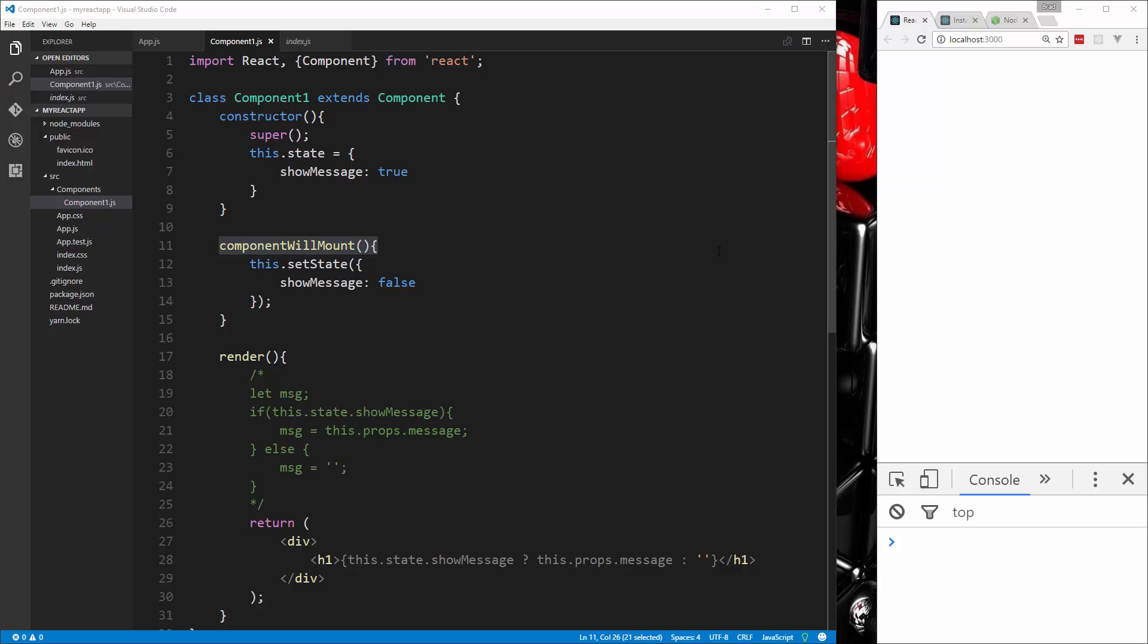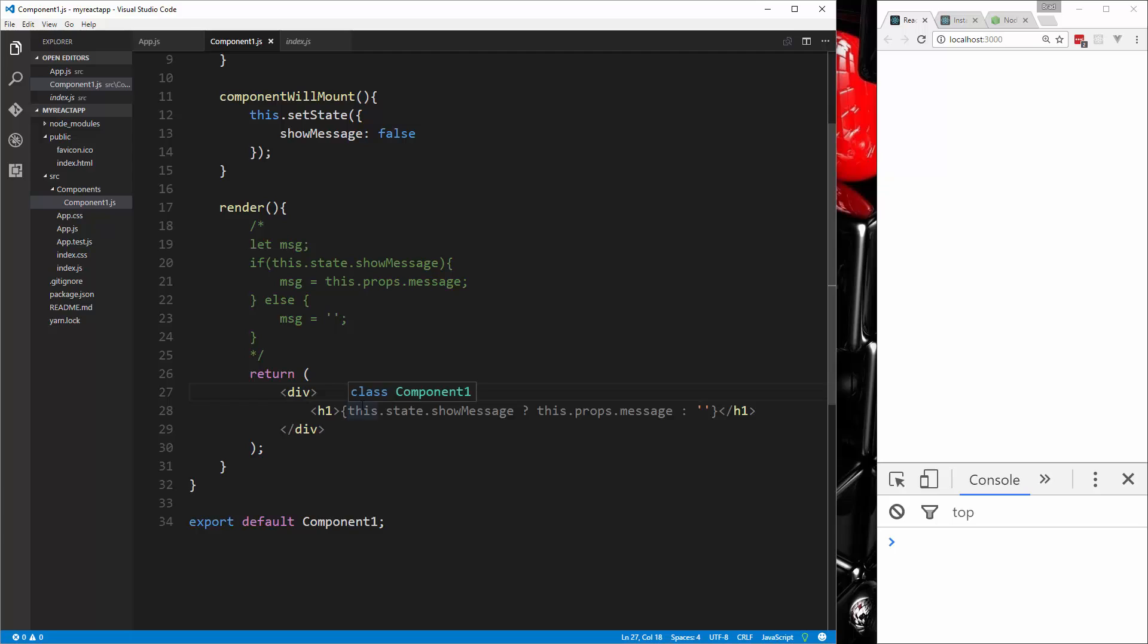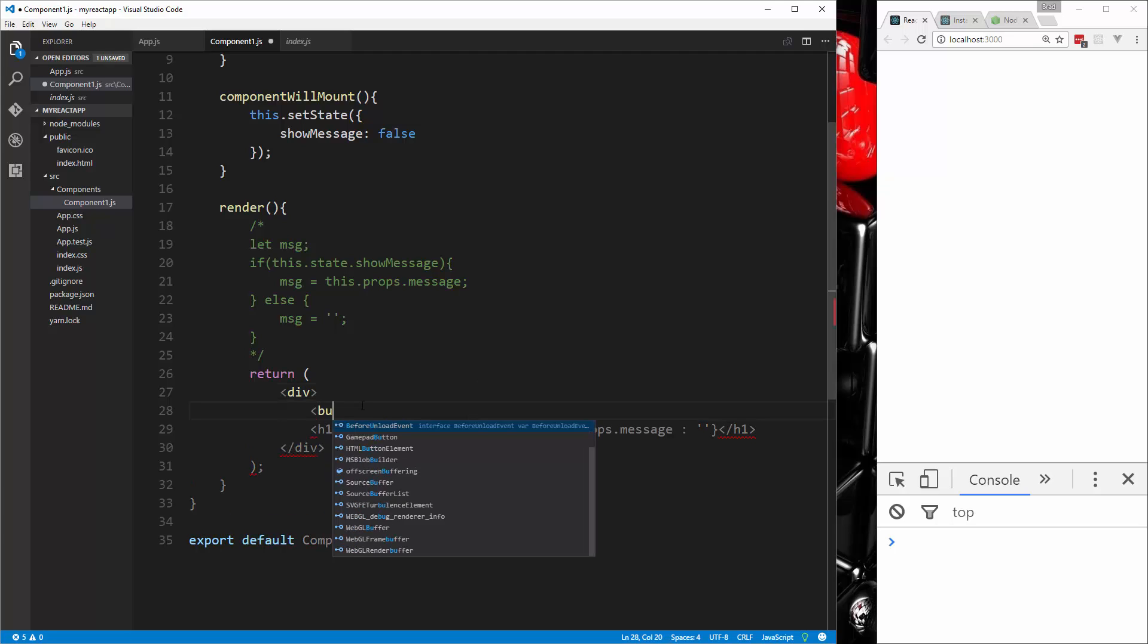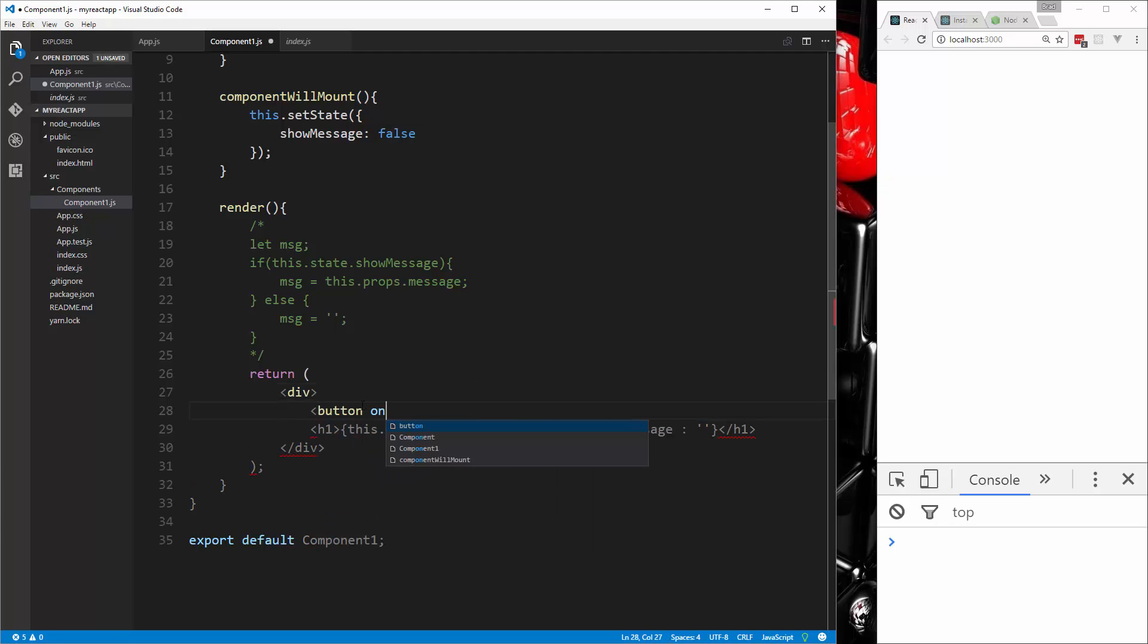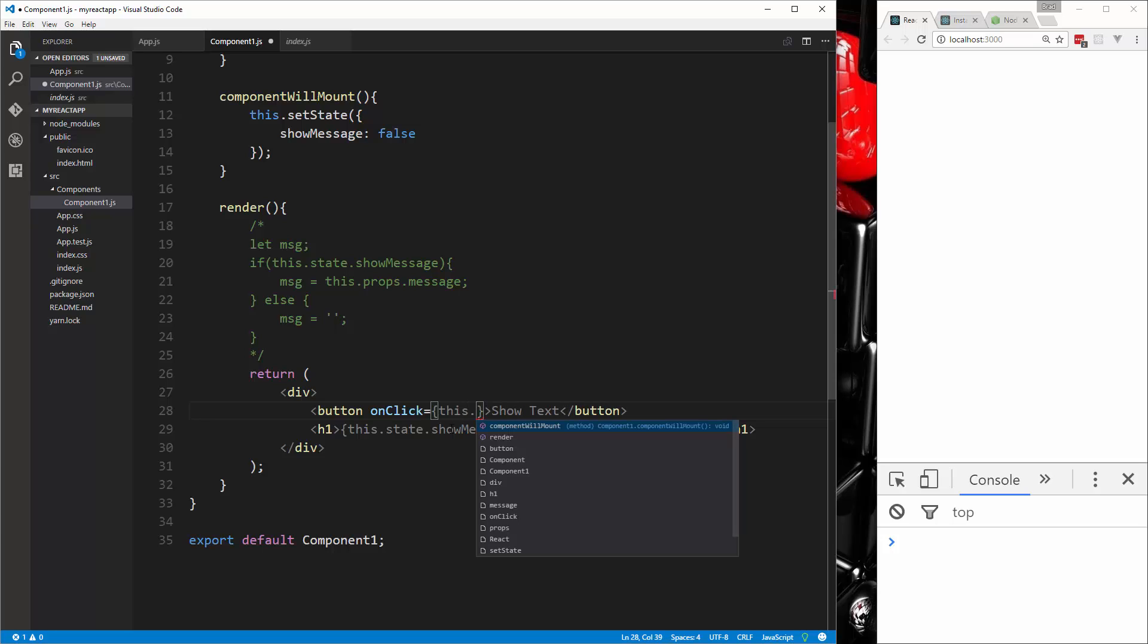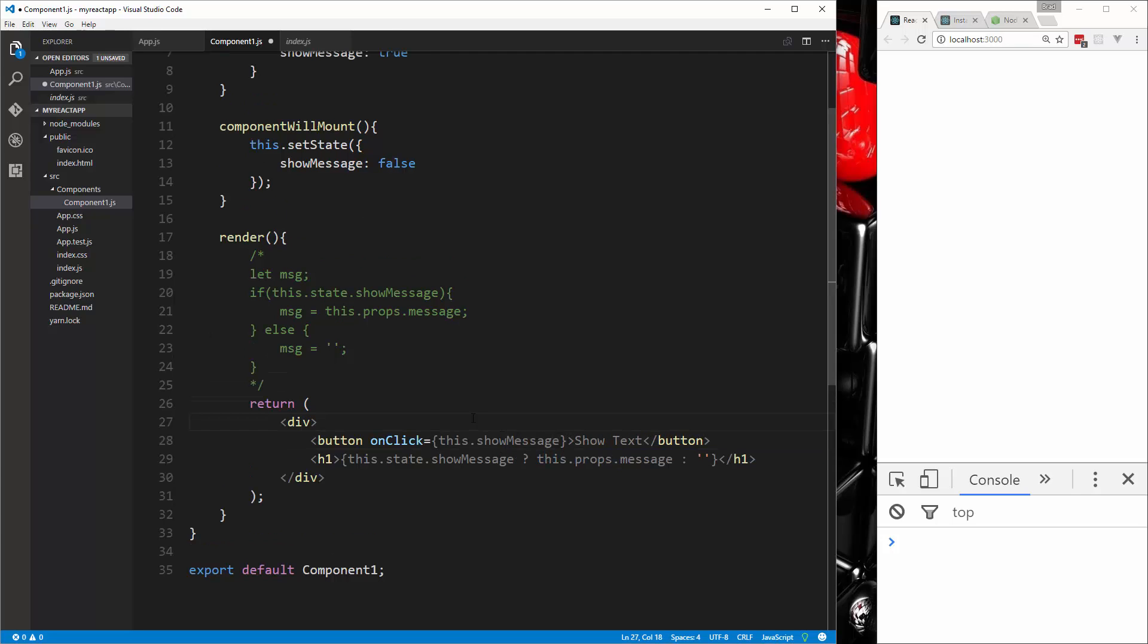Now, what if we want the user to be able to change the state? So for that we could set up an event. So let's go down here and we're going to put in a button, we're going to give this an onClick, and in the onClick we're going to say this.showMessage.